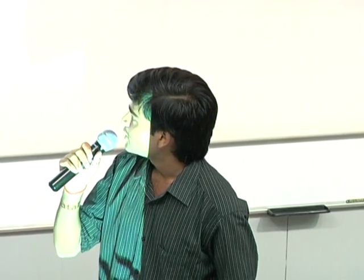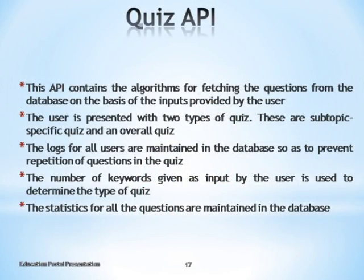A major portion of the APIs is the quiz API, which includes a large number of algorithms such as question fetching and result generation algorithms. We maintain logs for all users to prevent repetition of questions in quizzes. There are two types of quizzes: a subtopic-specific quiz and an overall quiz. Two logs are maintained — questions from a subtopic quiz can appear in an overall quiz, but questions cannot repeat within their respective quiz types.